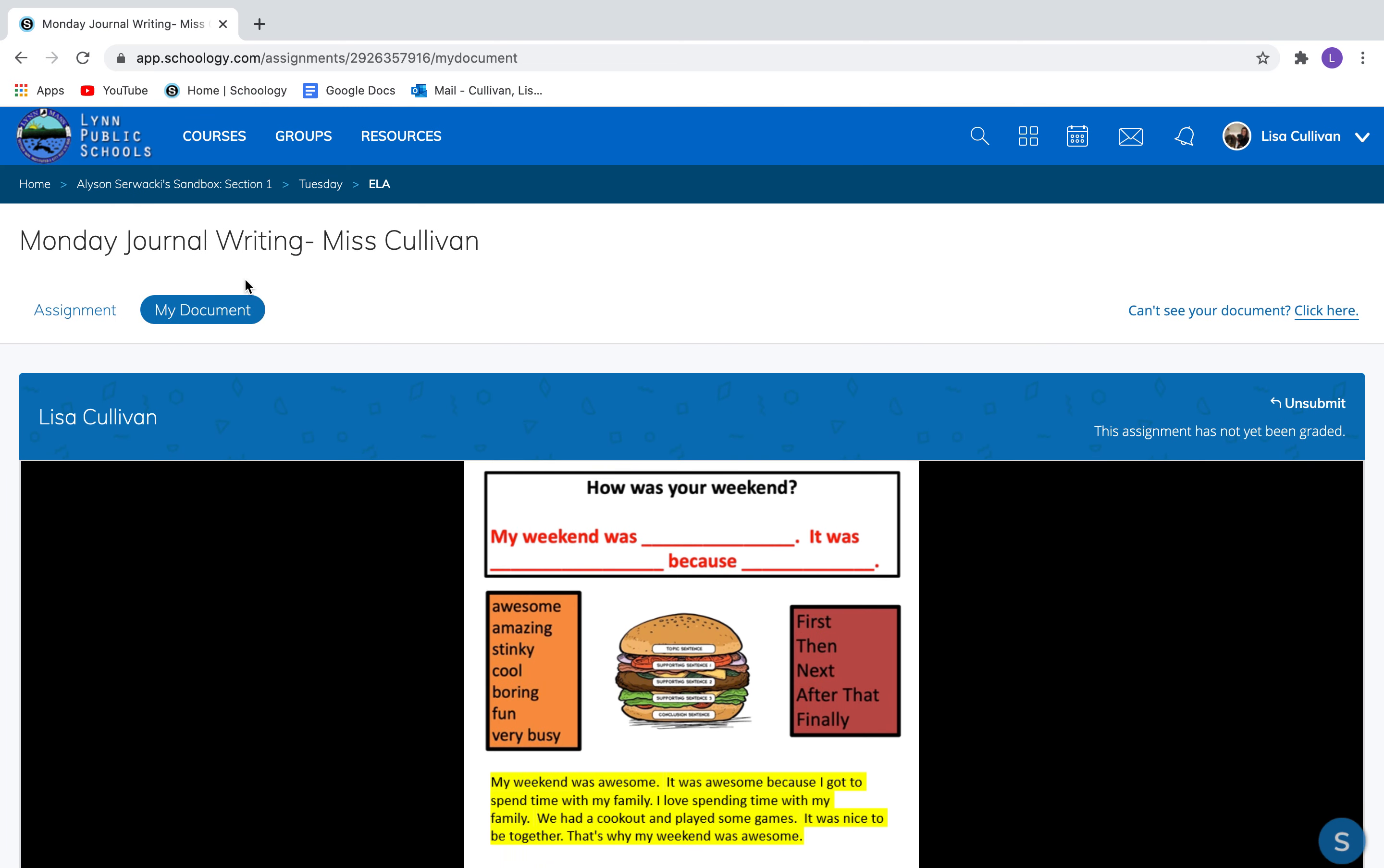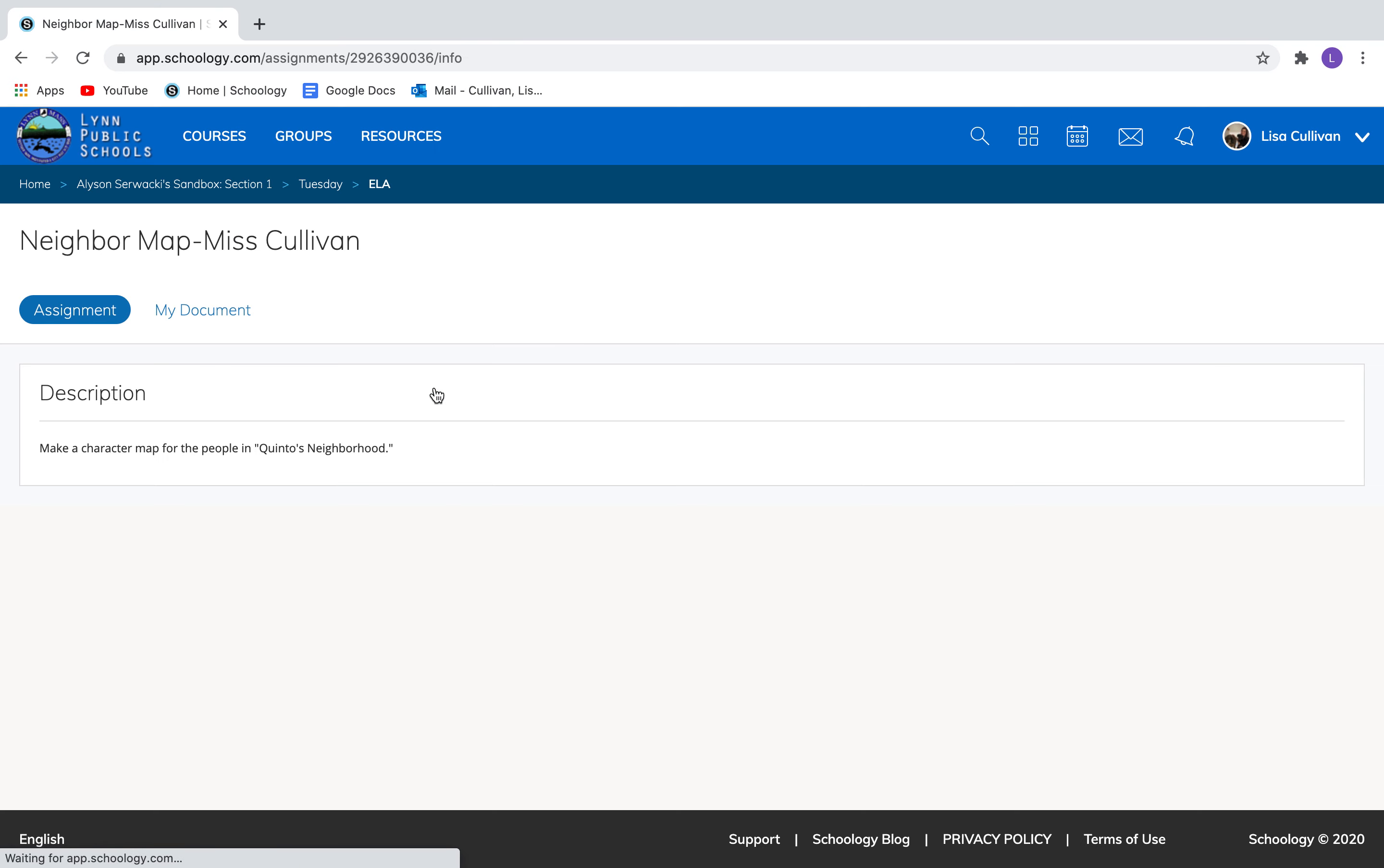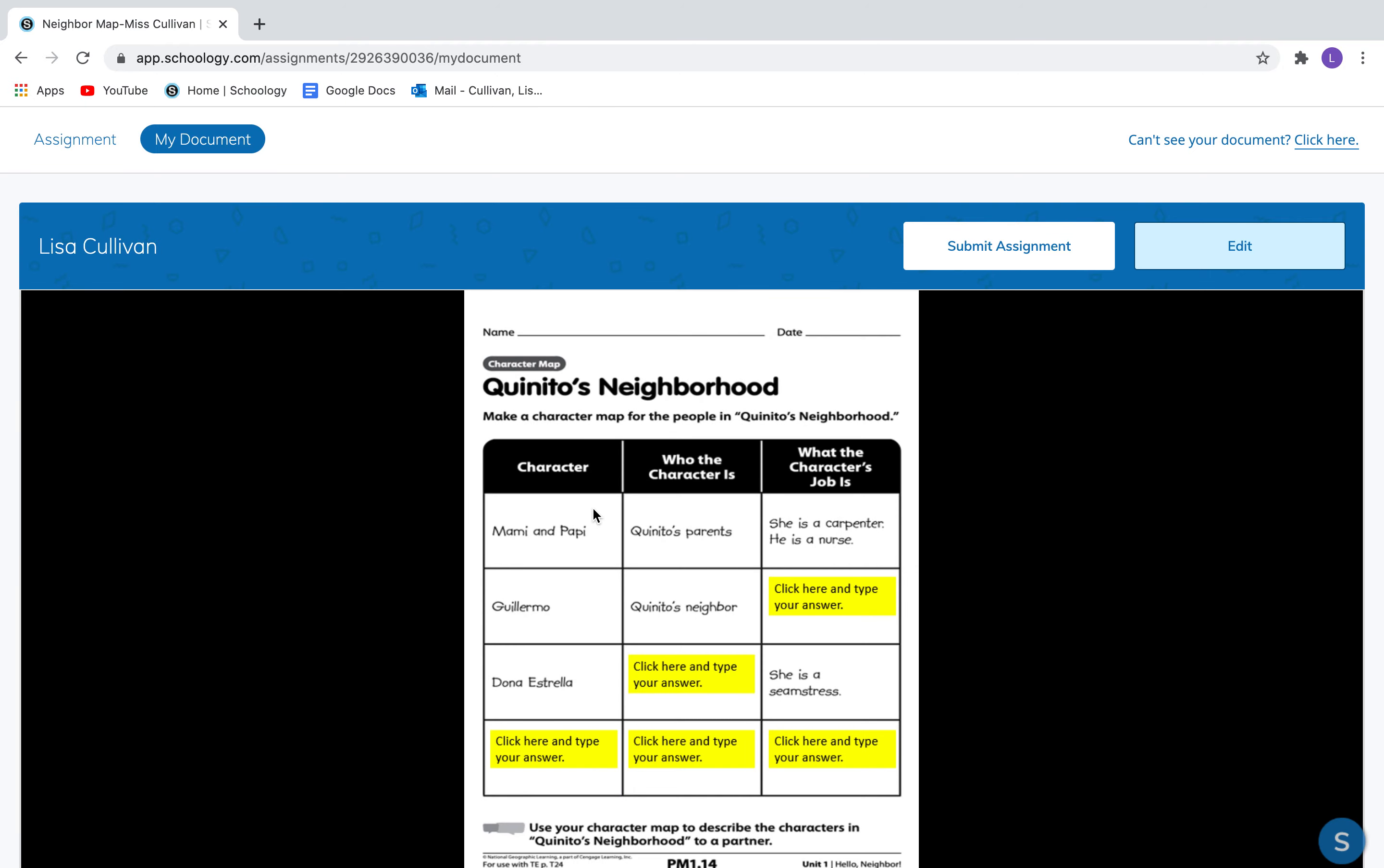All right. So let's go back and try another one. I'm going to go back to Mr. Wacky's class because that's where she's my pretend teacher. And I'm going to do ELA. And I'm going to do this second assignment. Now remember it says make a character map for the people in Kenito's neighborhood. Click my document. And wait a minute. Here it comes. There's my document.